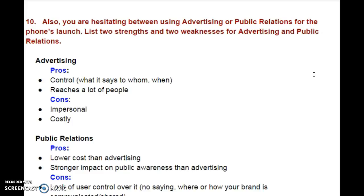Advertising pros: first, control — what it says, to whom, and when. Second, it reaches a lot of people. Those are two pros of advertising. The cons are that it is impersonal and it is costly.